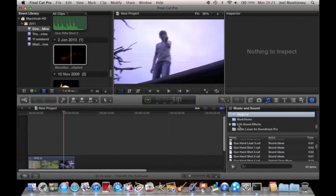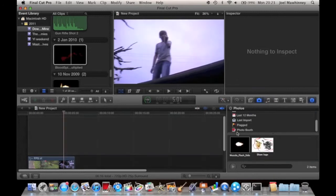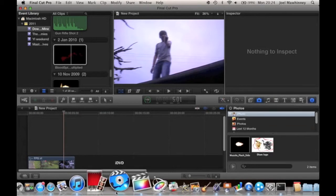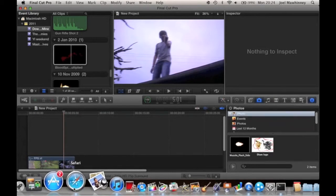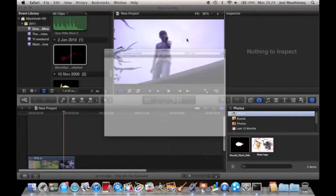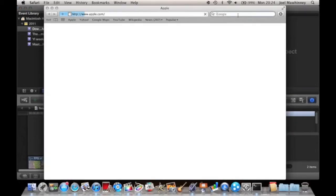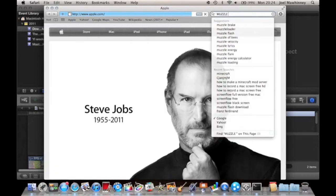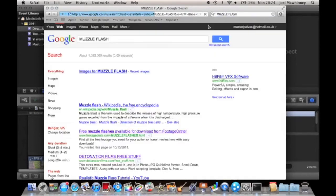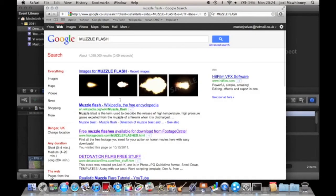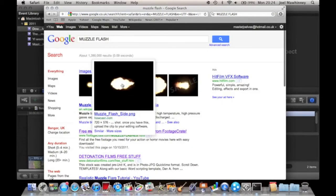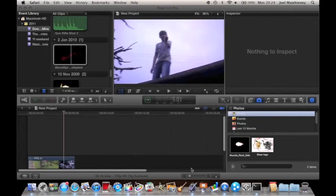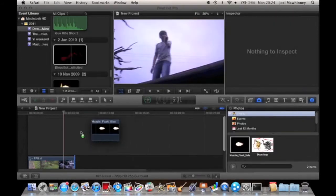You want to import a photo of a muzzle flash. The best one I always get, this is the one I commonly use. If you just type in muzzle flash in Google, it's this one here.